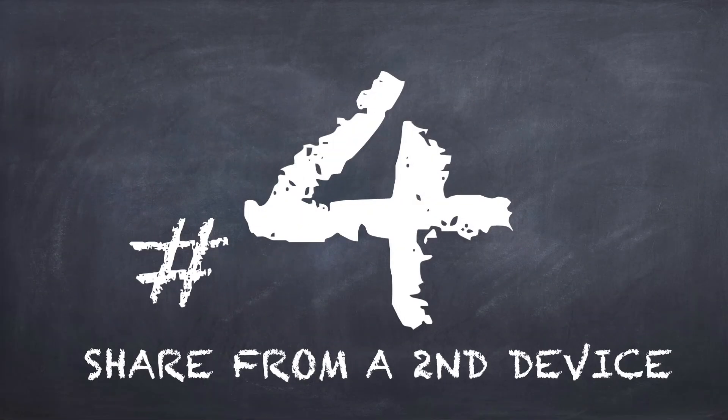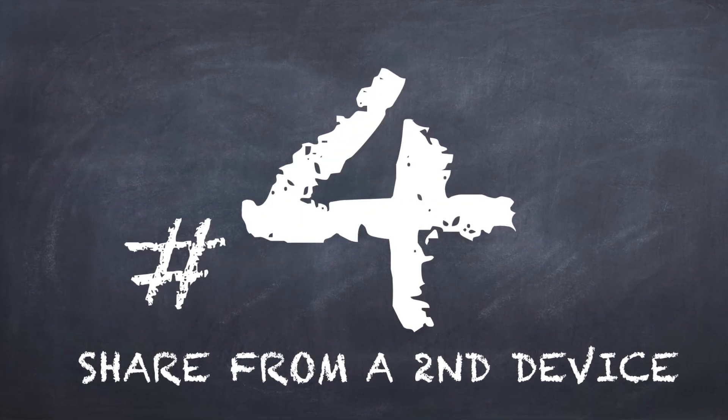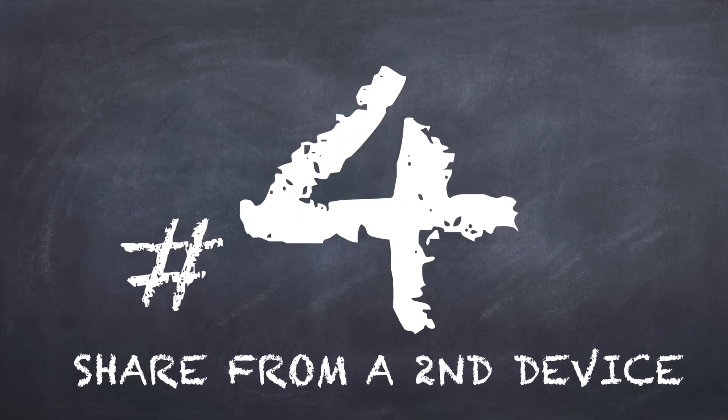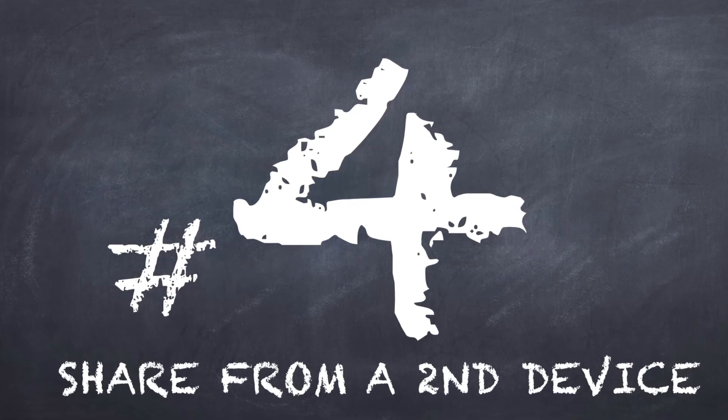Thanks, Markita. And number four, join and share your whiteboard from a second device.